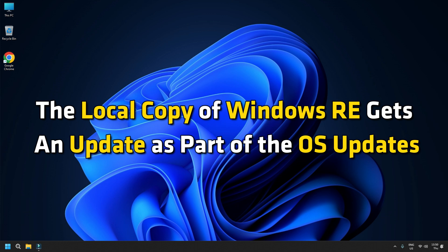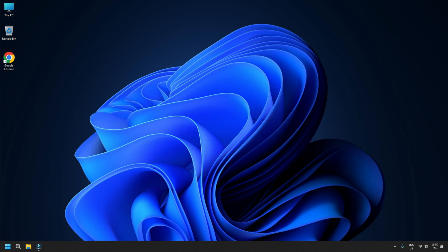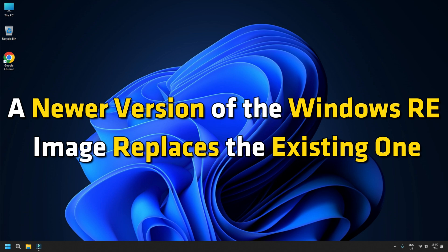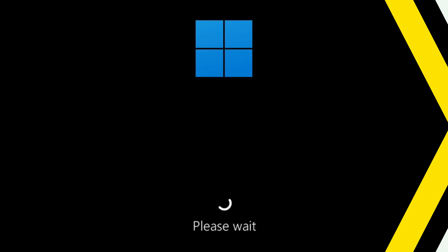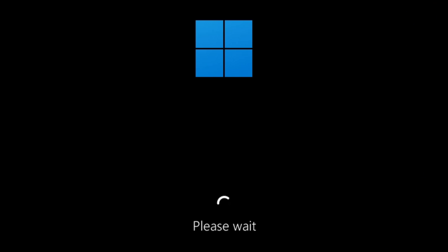The local copy of Windows RE gets updated as part of the OS updates. Usually, a newer version of the Windows RE image replaces the existing one. Windows RE can launch itself in emergency cases.